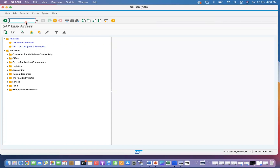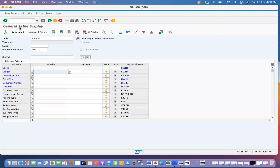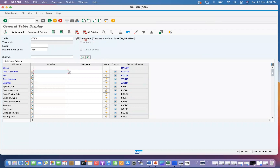Generally we use KONV in ECC to get the condition information. This KONV table is replaced in S4HANA. So if you go in SE16N and give the KONV table, SAP has given you the message right there — it is obsolete.